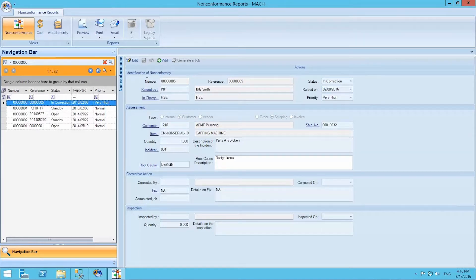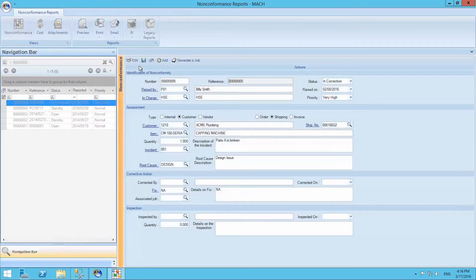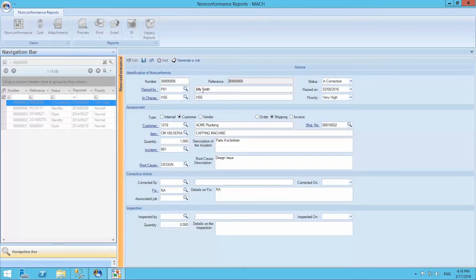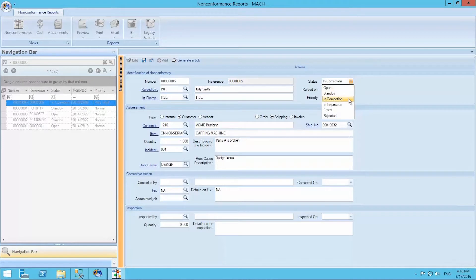In the first section, identification of non-conformity, we can view and edit who raised the non-conformance report, which department is in charge of this report, and the status of the report. We can also assign a priority.